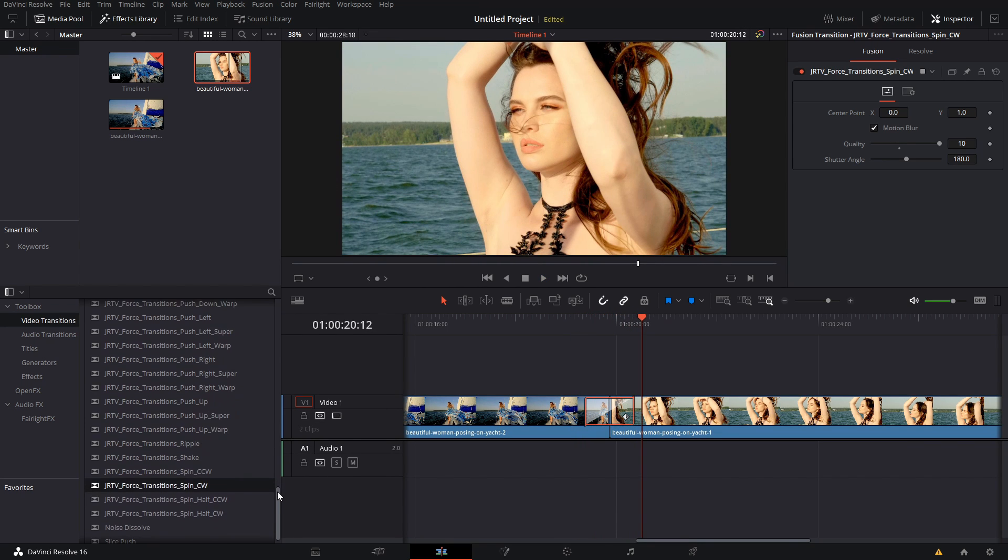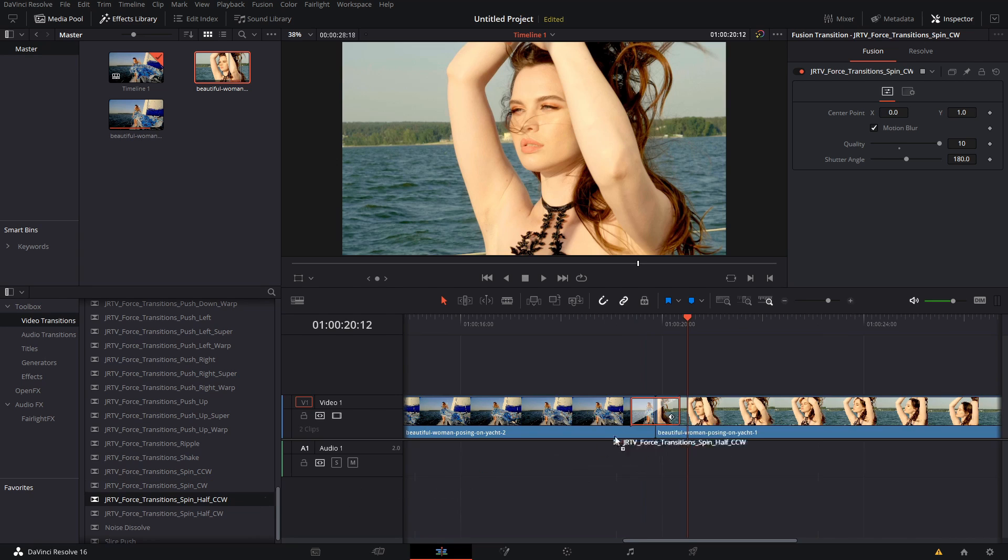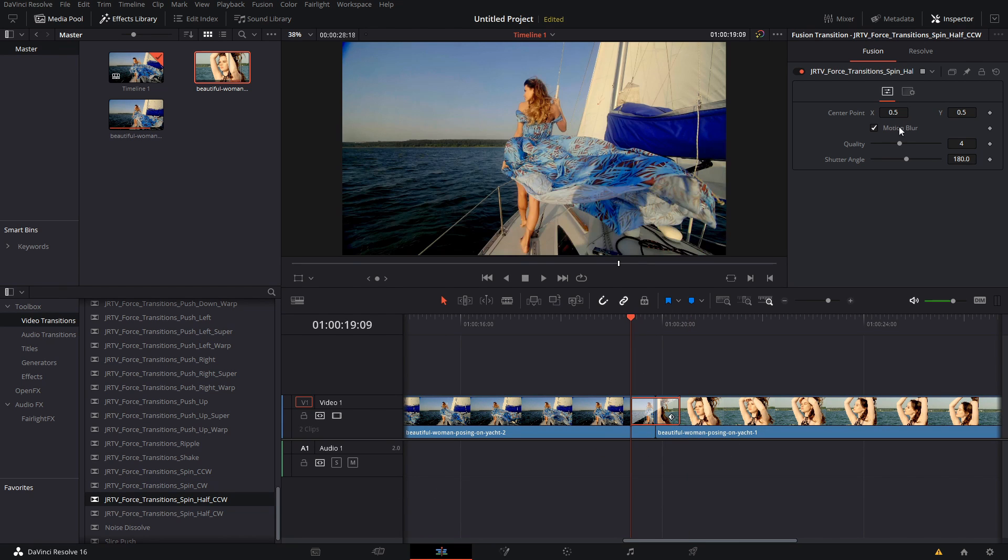If you want a different version of that same thing, you can put it in here, and you can change that center point to get unlimited options.